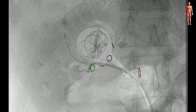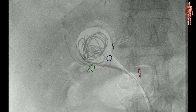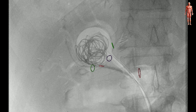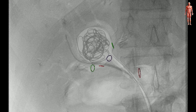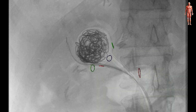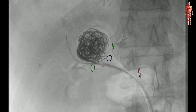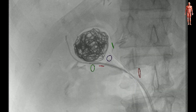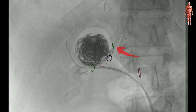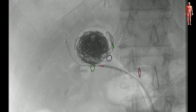Next we deployed multiple coils in the aneurysm sack using a Progreat micro catheter. We began by deploying framing coils, followed by CX coils and finally hydropacking coils in order to fully embolize the sack. The superior polar branch originating from the aneurysm was coil embolized as well.